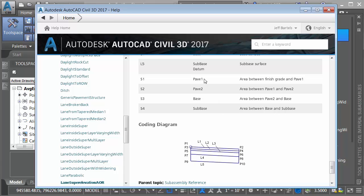So Pave 1 represents my asphalt, Pave 2 is my binder, Base represents my base, and sub-base is the sub-base. Let me mention that these codes are consistent for the shoulder as well.